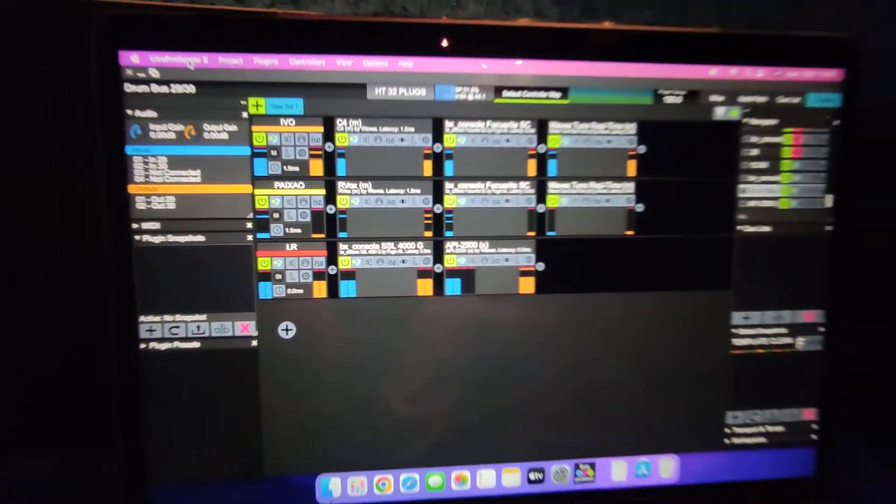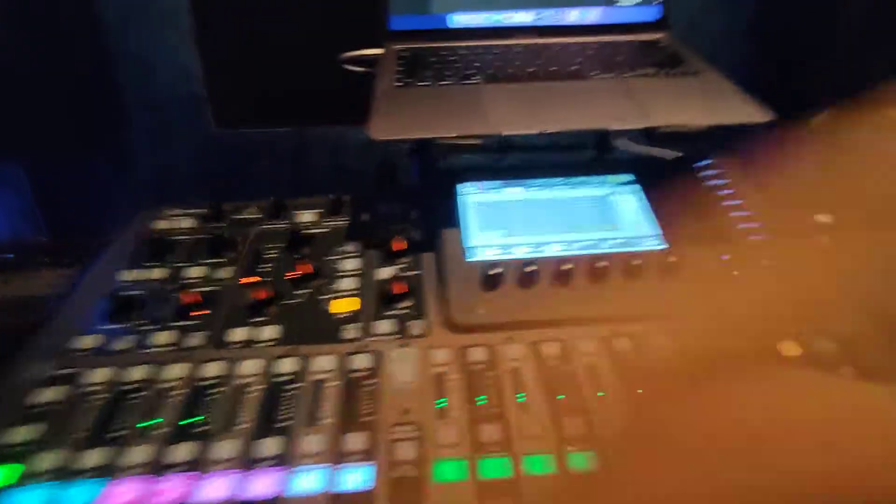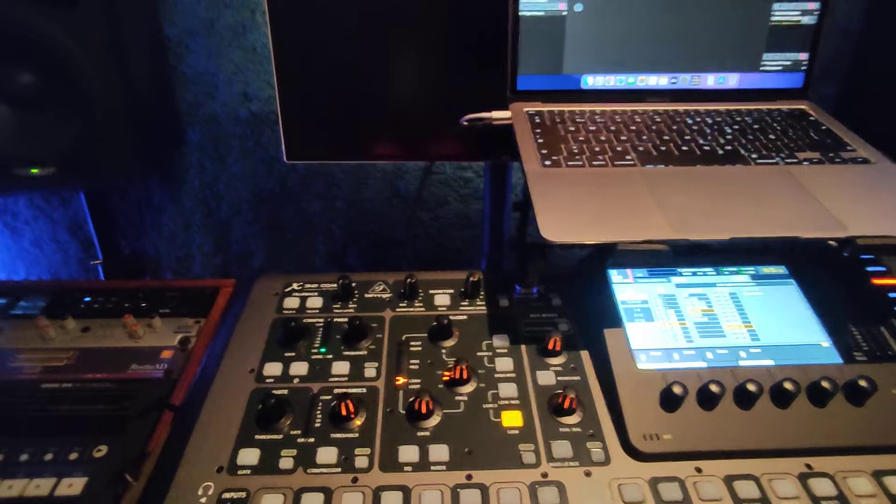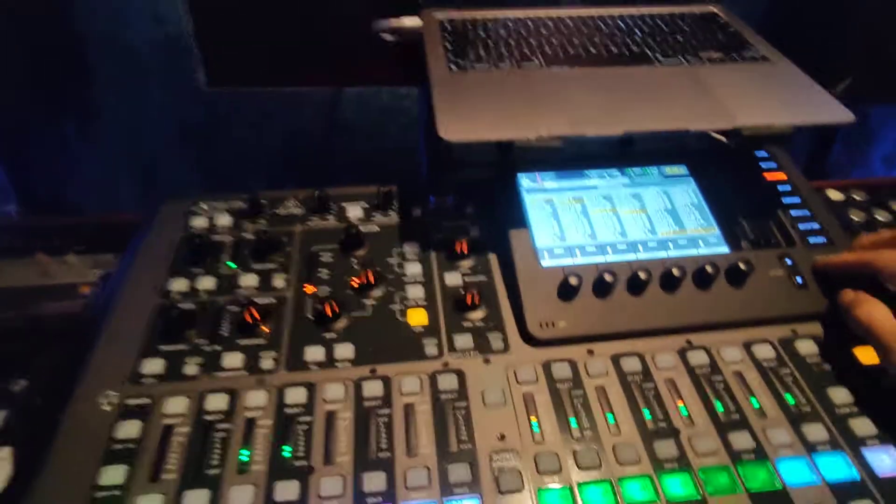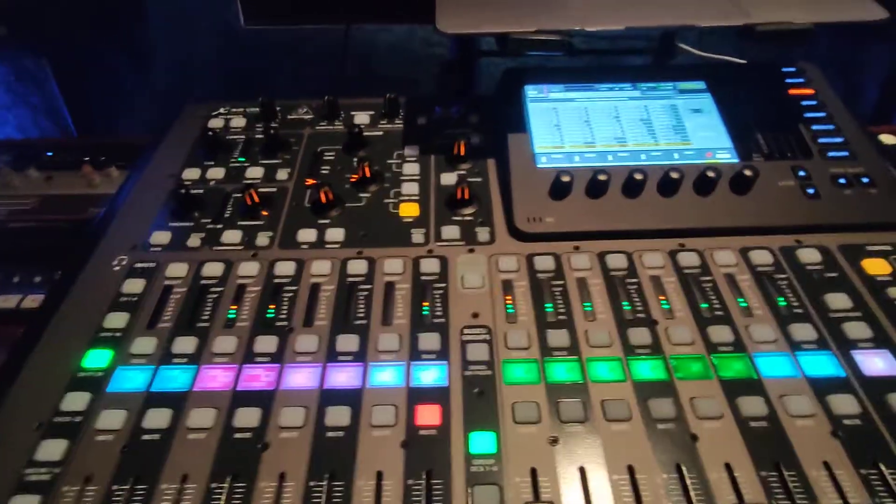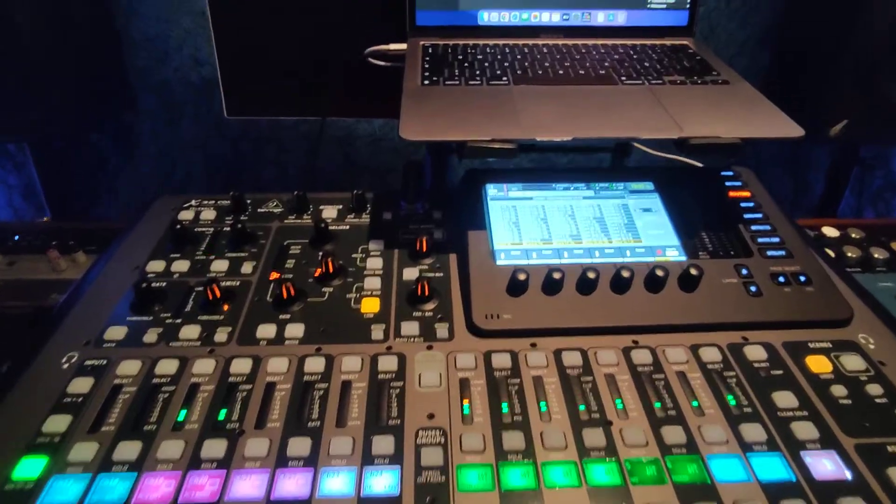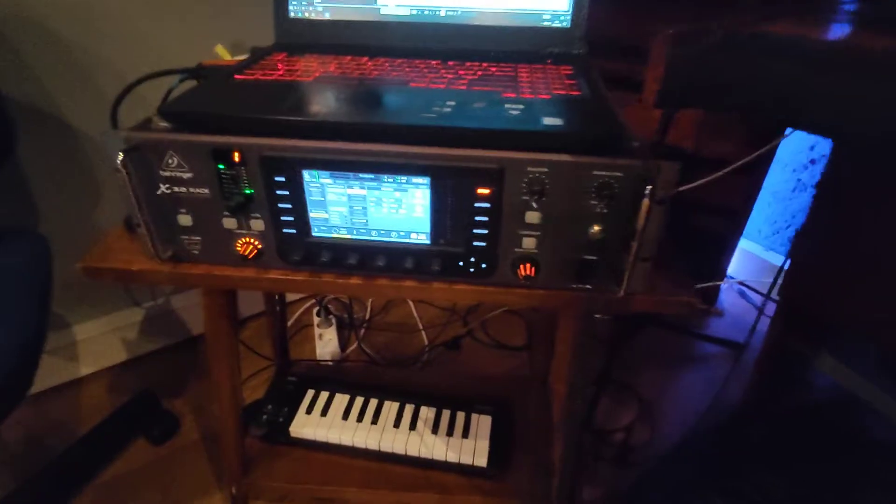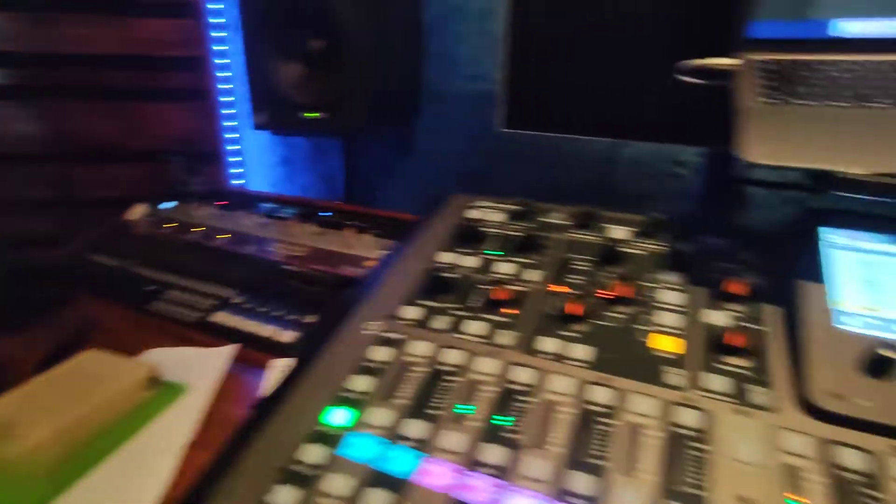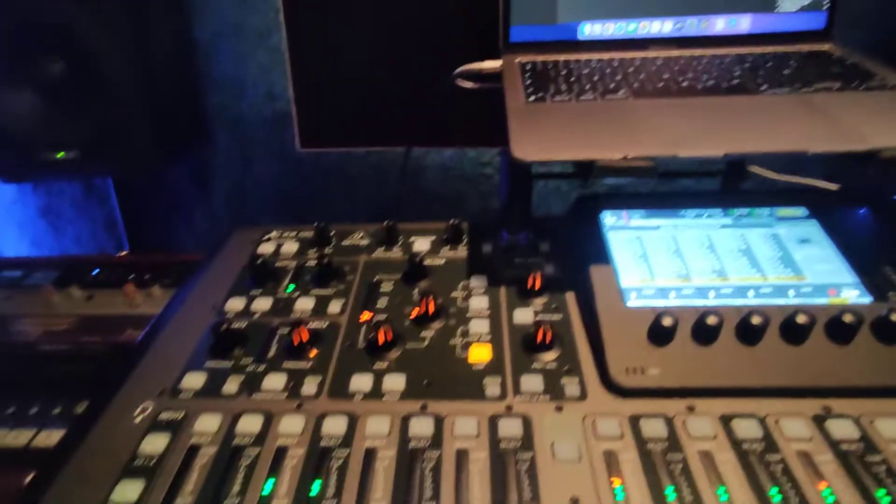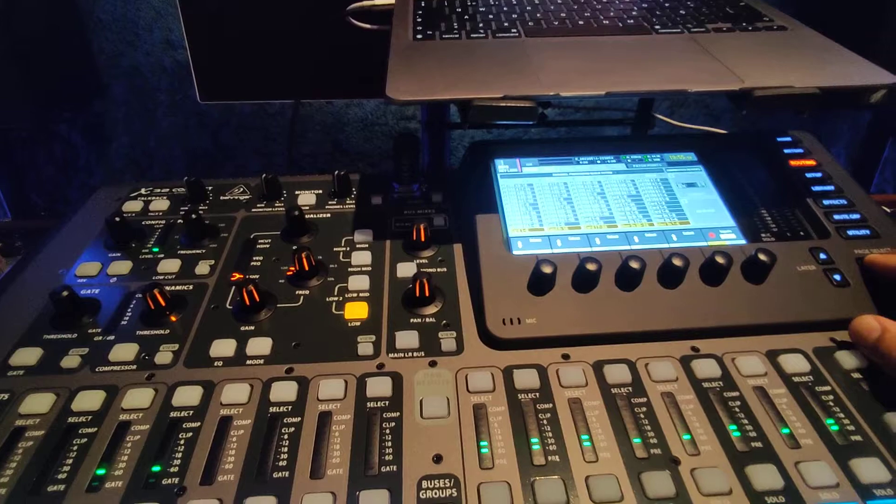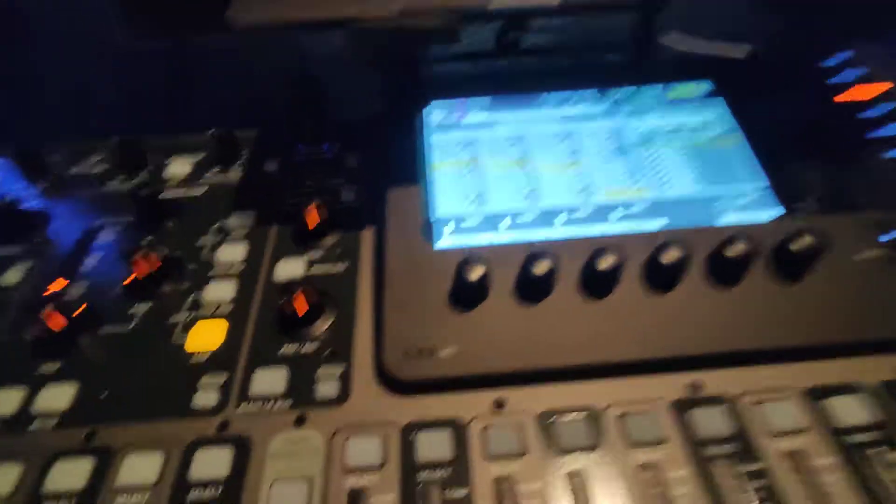I'm going to try to show you the routing. We are receiving all channels from an X32 rack on stage, and it's coming in through AES 50.